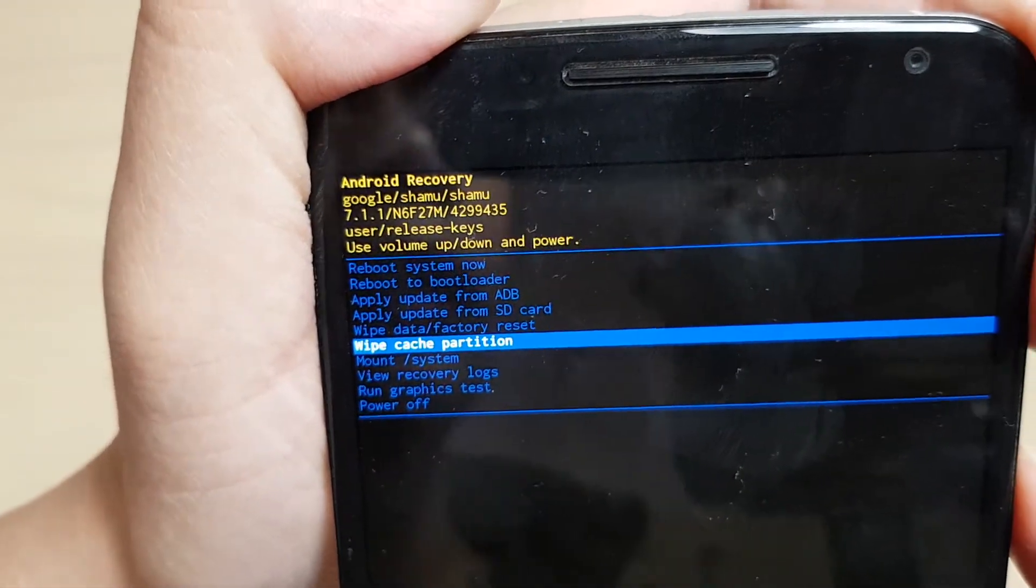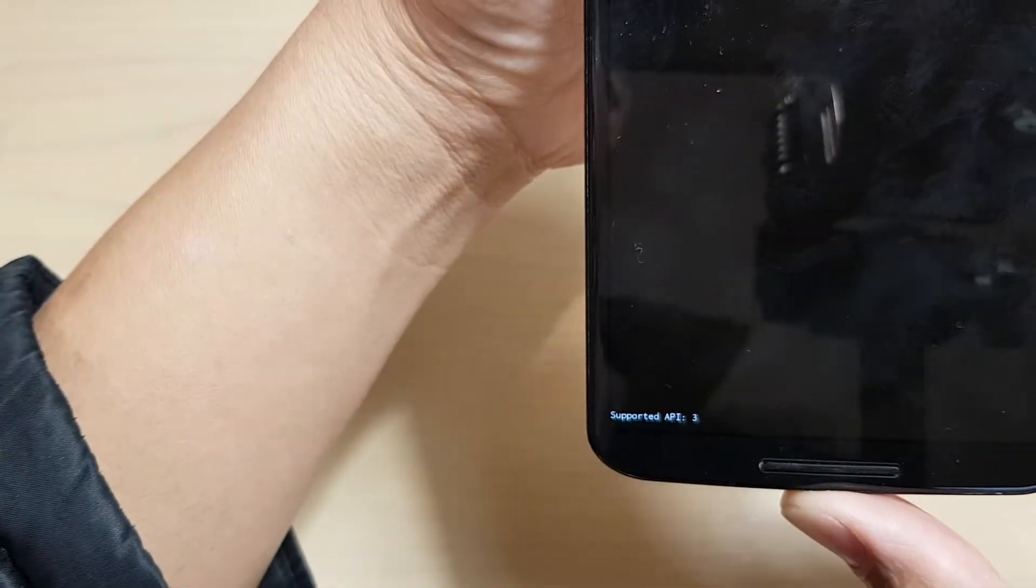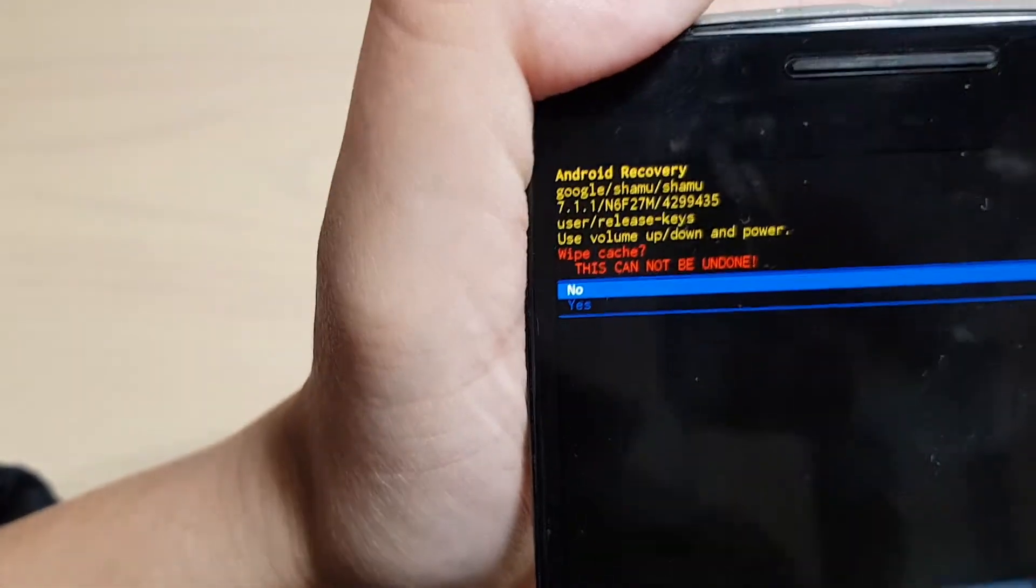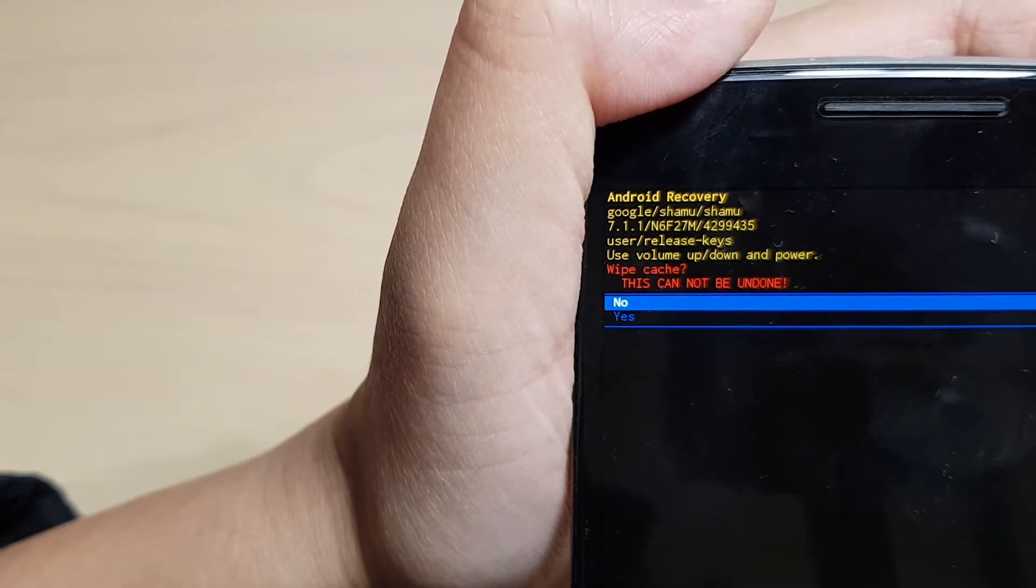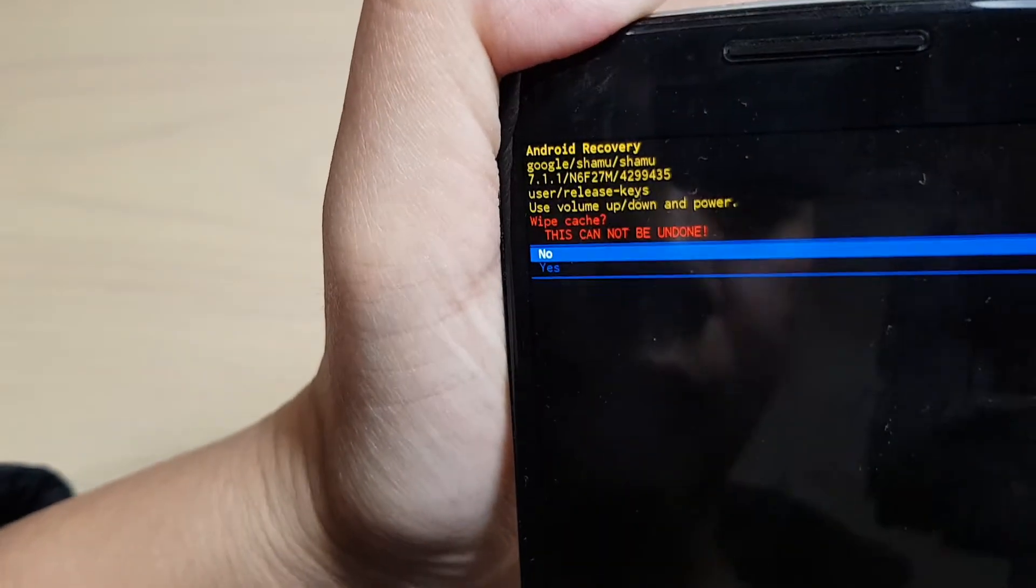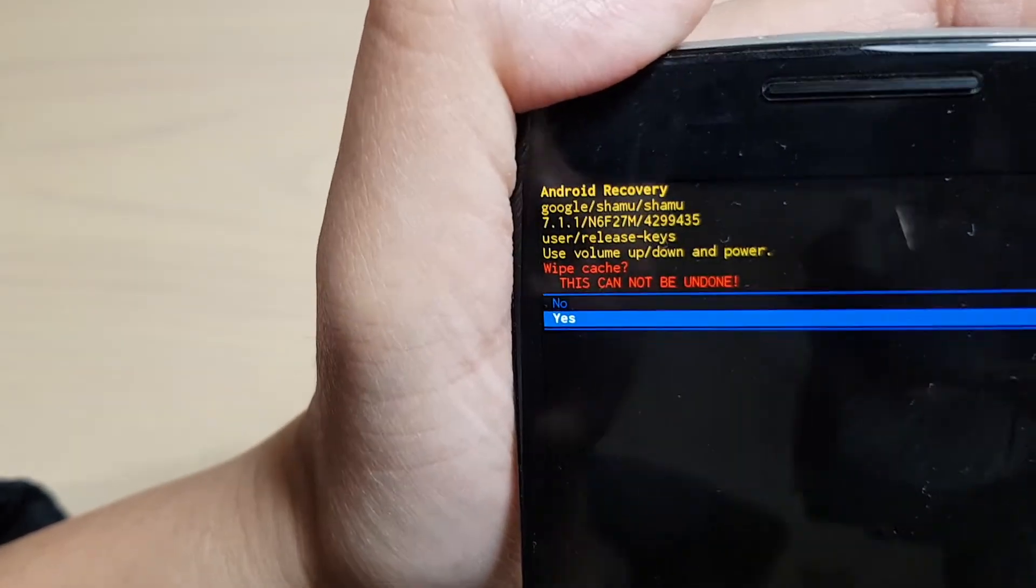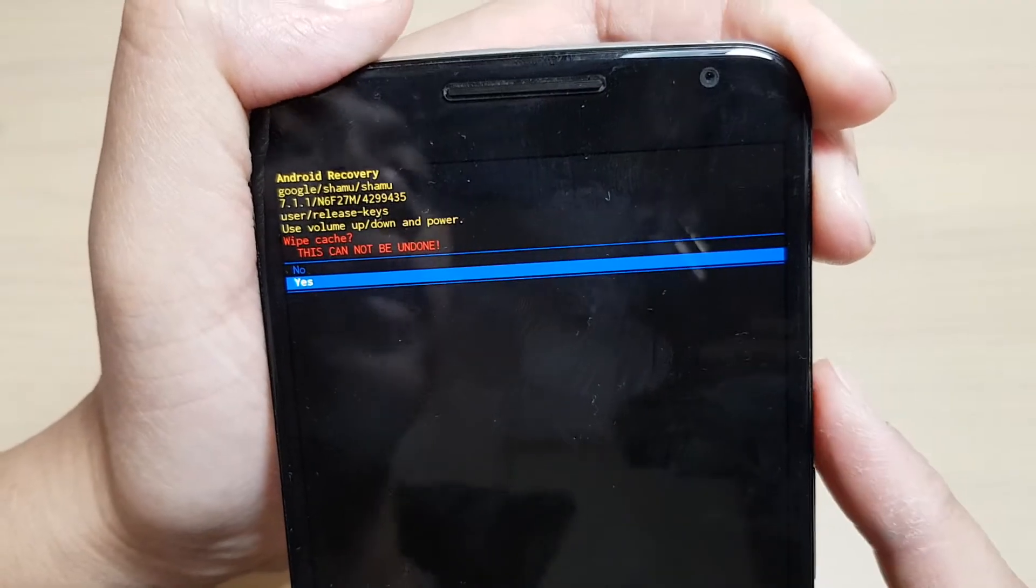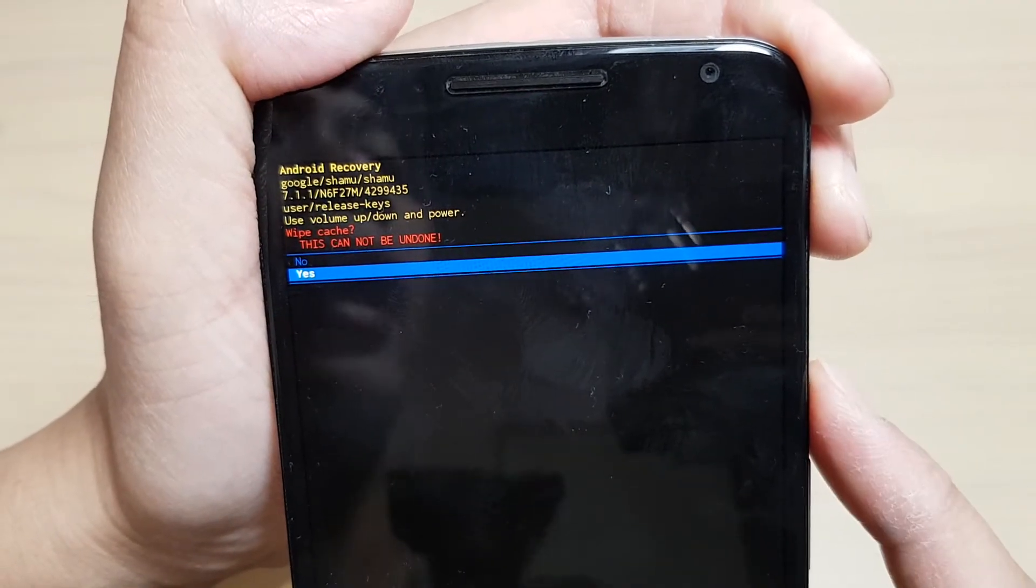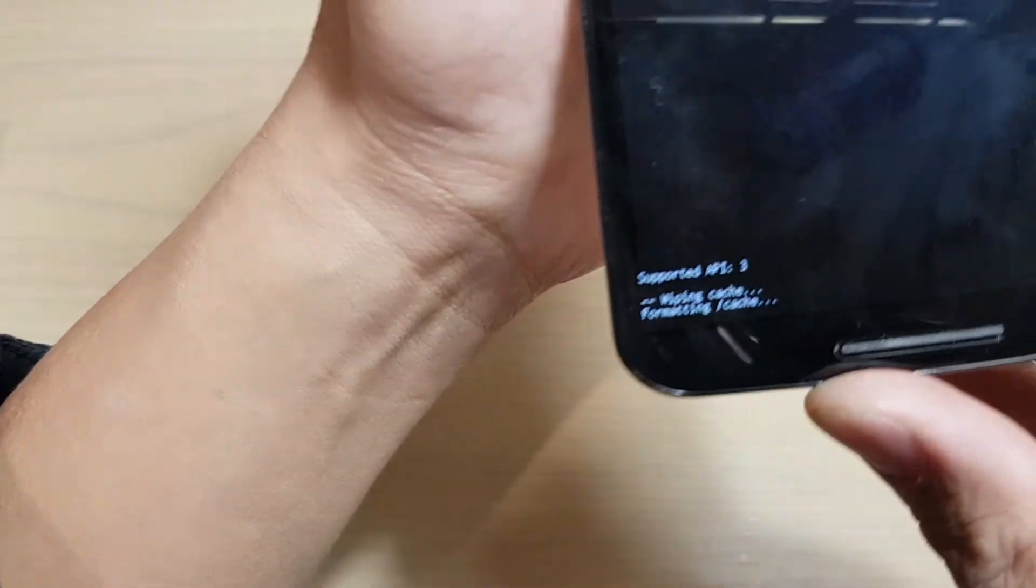Press the power button to select it. Then use the volume down key to navigate and select 'yes', then press the power key to confirm.